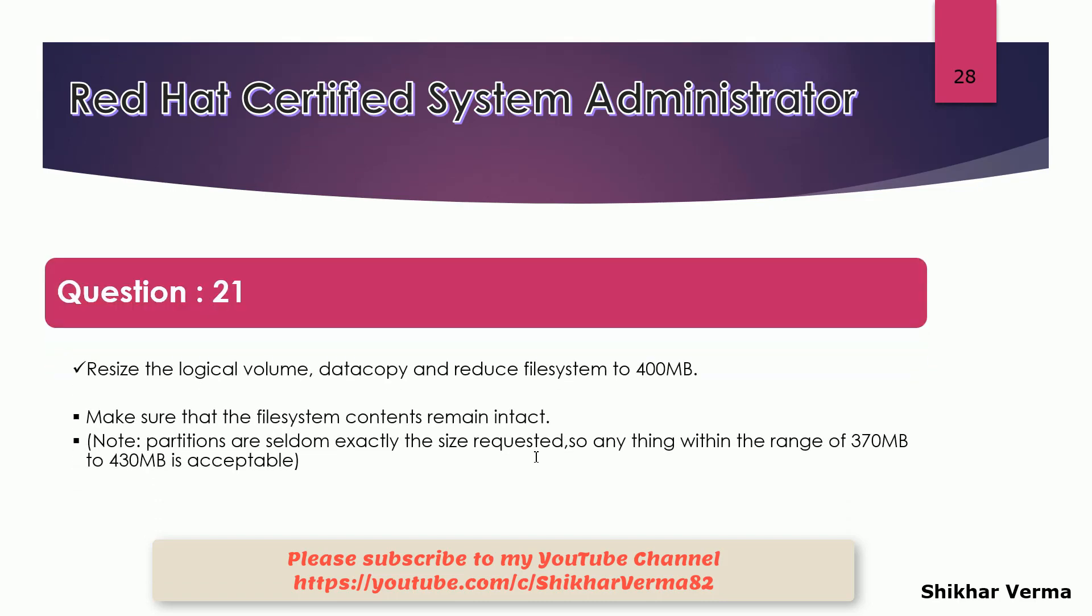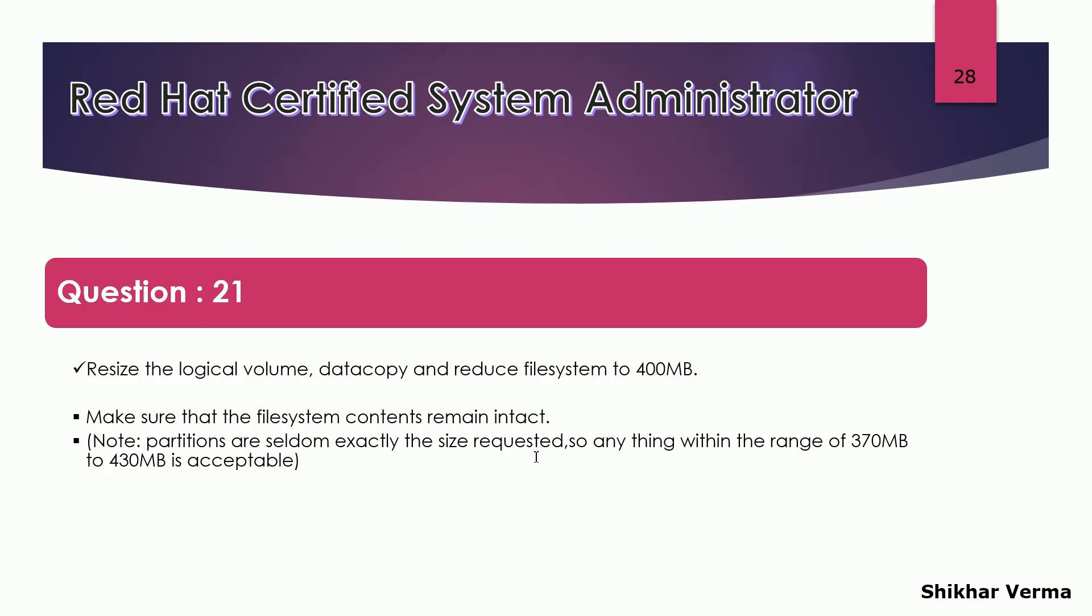In this question you have to resize the logical volume datacopy, that is the name of the logical volume. In the last lecture we created a file system. Datacopy was the file system name or logical volume name and it was mounted at slash data source. Now we have to reduce that file system to 400 MB.